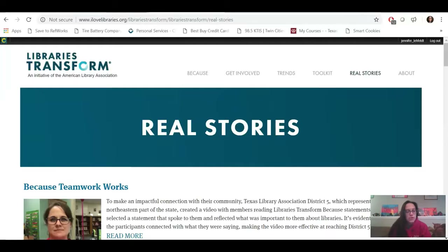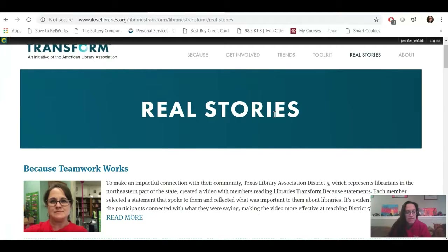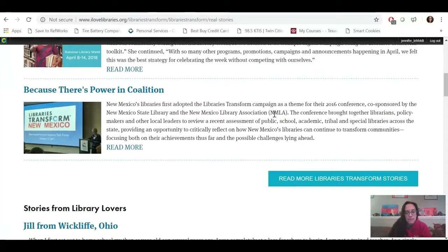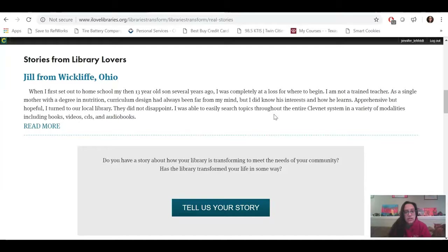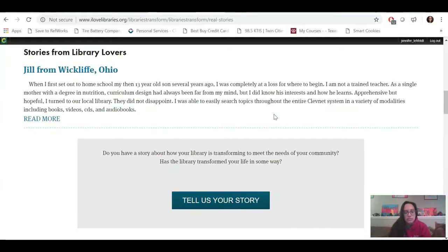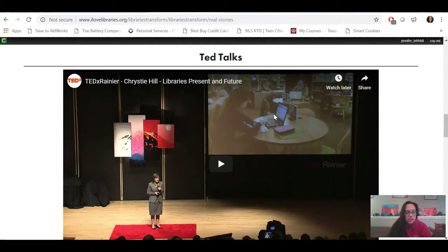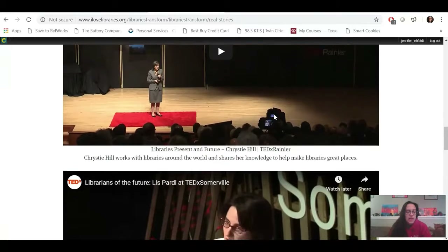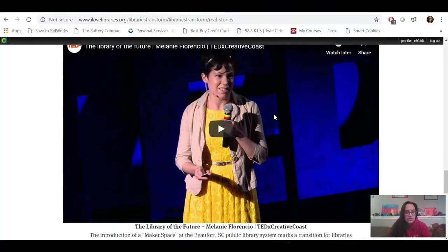I want to start on the Real Stories page. This page is really neat because it's a place where everyone around the nation, whoever's on this campaign, can share their library stories. These first stories are just the tip of the iceberg — you can click Read More Libraries Transform Stories and access a lot more. There's another link to Tell Us Your Story, where you can share your library story with the campaign. What I like about this page is that it also includes TED Talks as another way people in the field are sharing their story and helping spread the word that libraries really do transform lives.